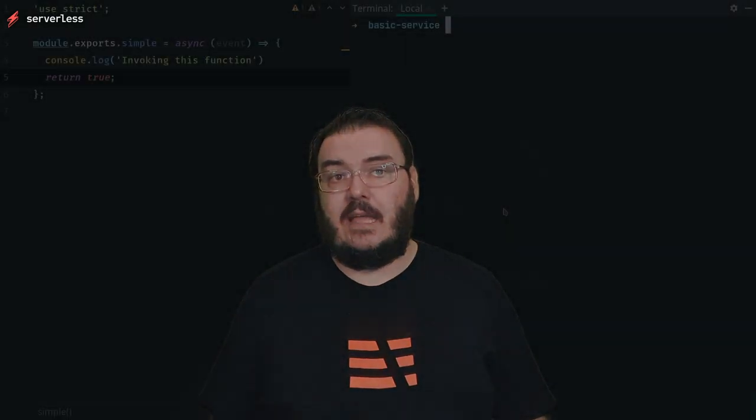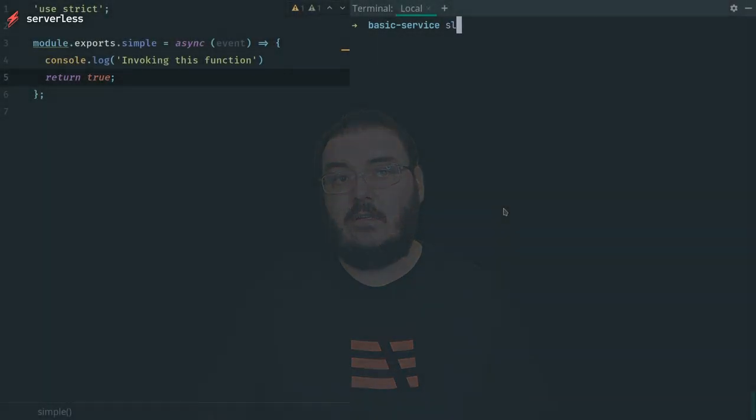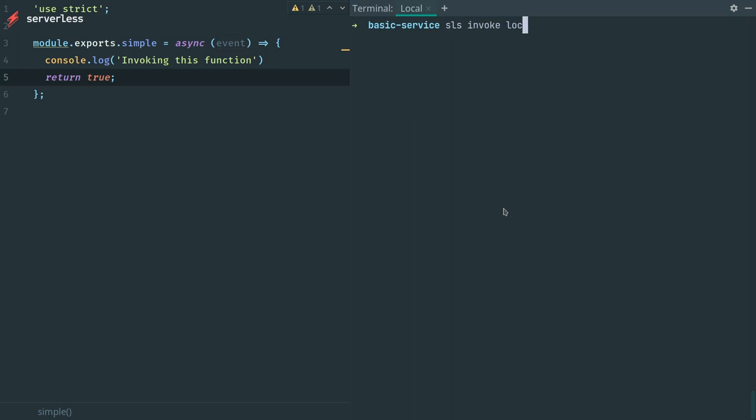Let's dive right in then and start looking at what our options for local development look like and the first of these is built right into the serverless framework, serverless invoke local. Using this command you can quite easily have your code in your Lambda function executed and see the result. In this example we have a very simple Lambda function and running invoke local on the function name executes that code and shows us the output.